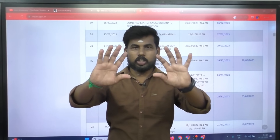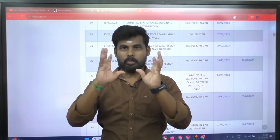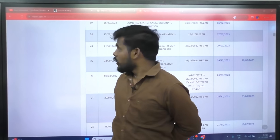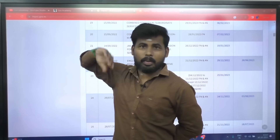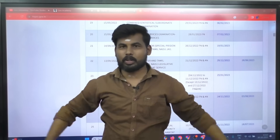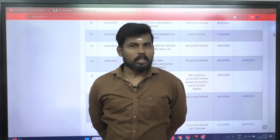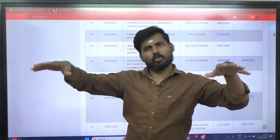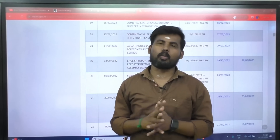Now I will give the old question paper, so you can assign them topic-wise. Then you will know how many questions to learn. Remember to go through these questions.